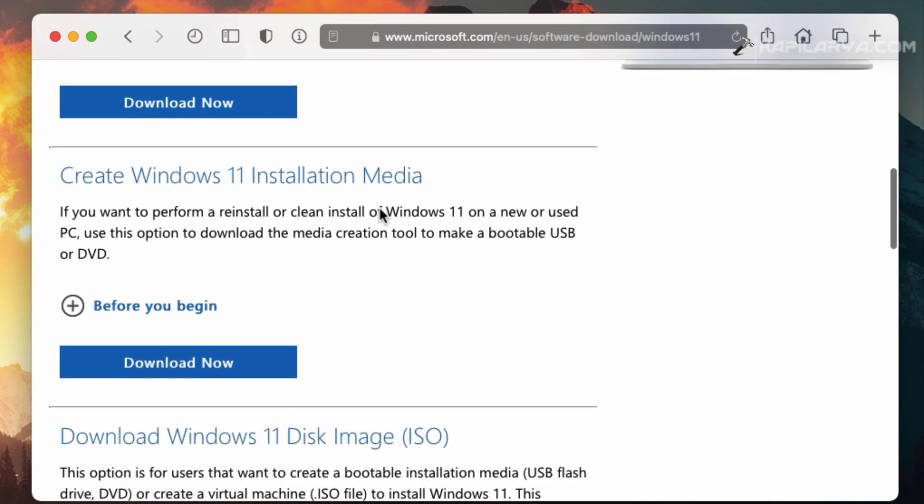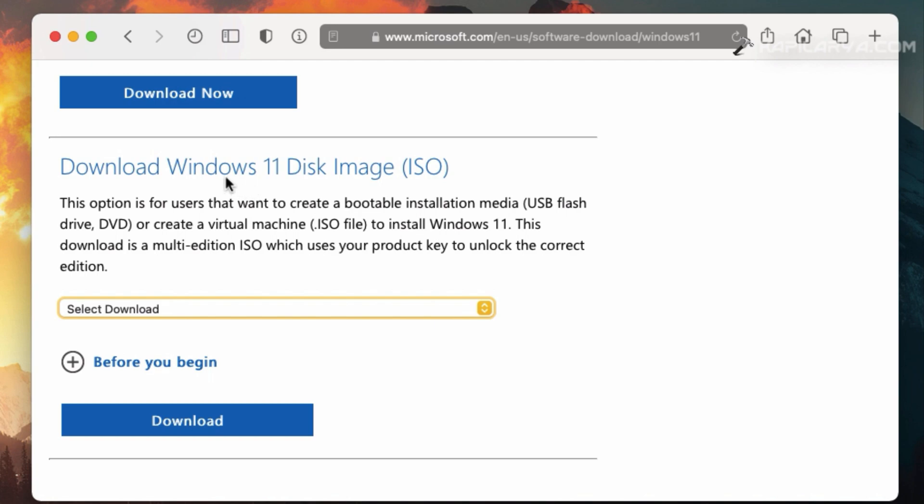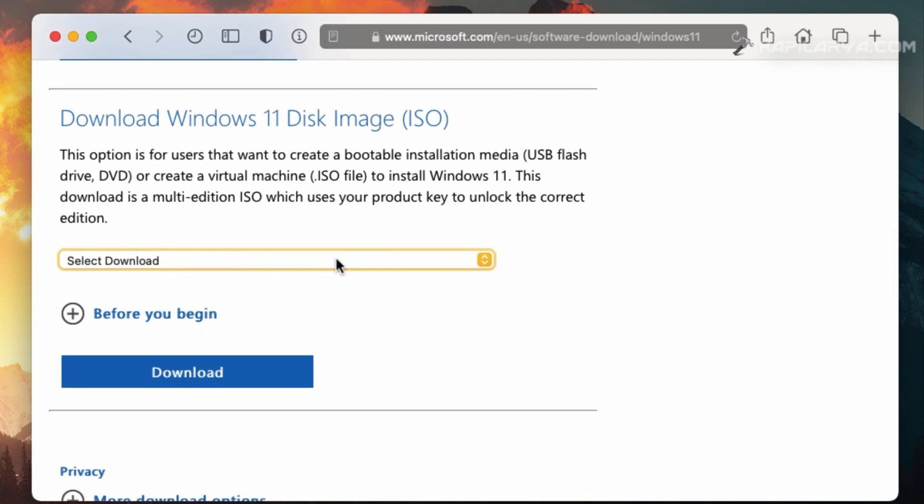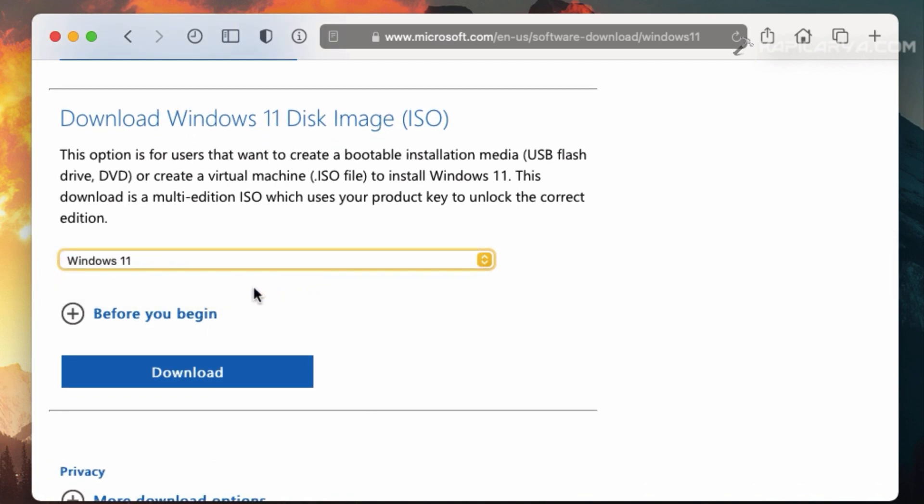So scroll down and locate download Windows 11 disk image ISO. And here you have to click on select download and then you have to select Windows 11. Then click on the download button there.